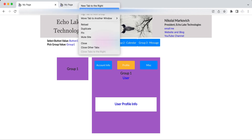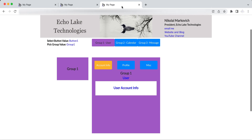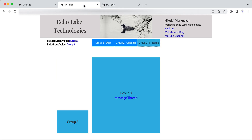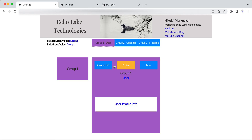Again, I could right-click and duplicate, and then I could have all three of the tabs or groups open at the same time.